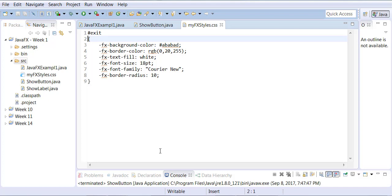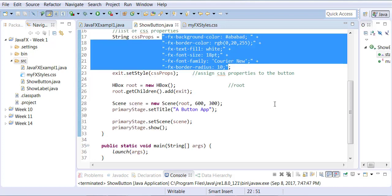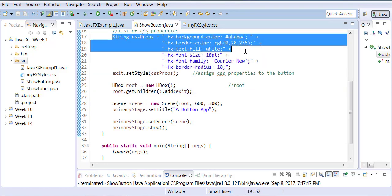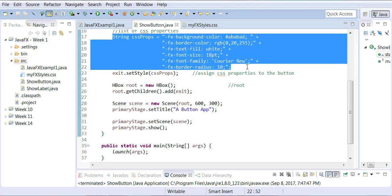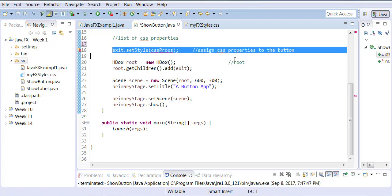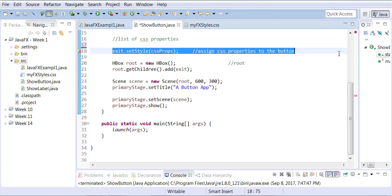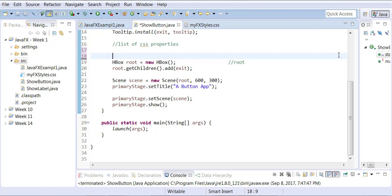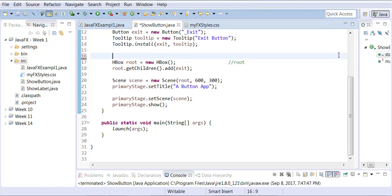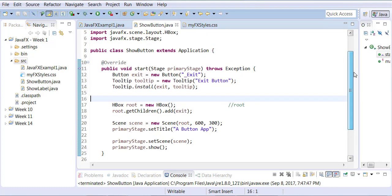Everybody with this much, save the changes and now switch over back to ShowButton.java. In ShowButton.java you need to get rid of this whole string. We don't need it anymore. You do not need to say exit.setStyle. We need to get rid of that as well. Let me get rid of all the properties that I have set before for internal CSS as we are now doing external CSS.